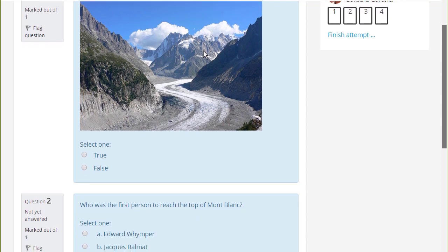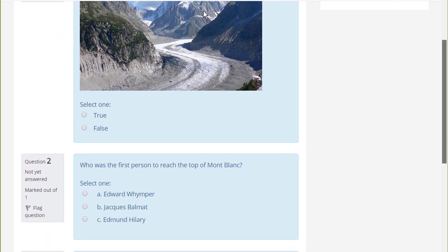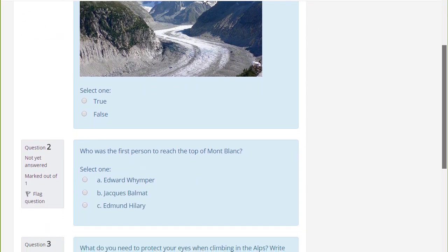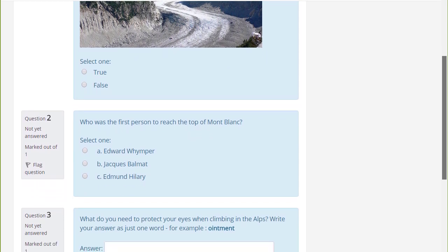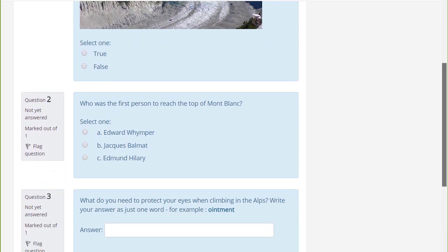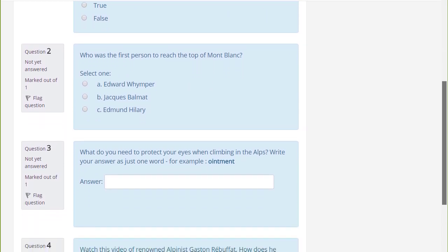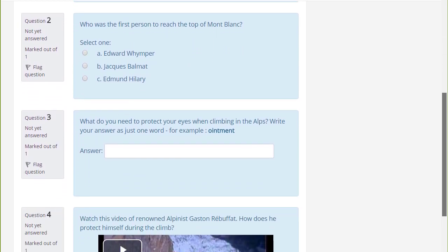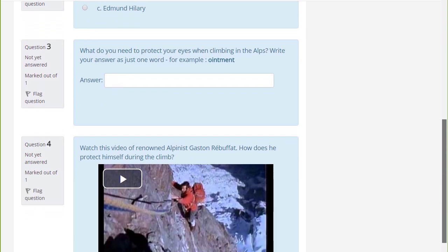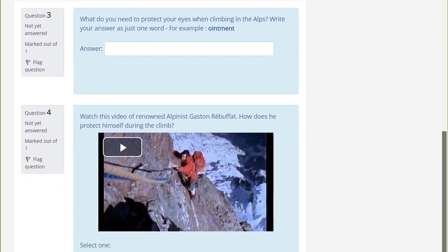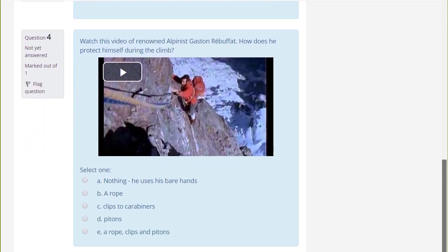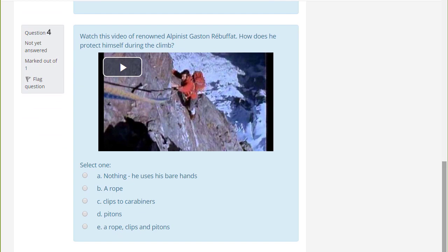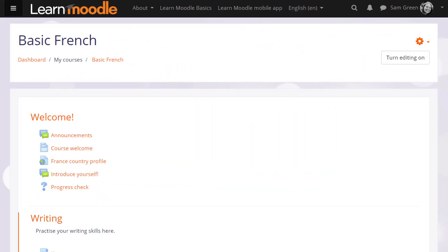We can only look at a few of the features of the quiz in this screencast, but it's worth exploring more yourself and in the Moodle documentation. Quiz allows you to use different types of questions, not just multiple choice, and it also allows you to add media, images, video, and sound files as part of your questions.